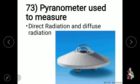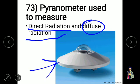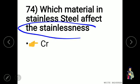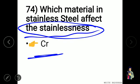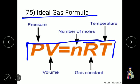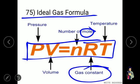A pyranometer is used to measure direct and diffuse radiation. Chromium is the main factor responsible for the stainlessness of stainless steel. The ideal gas formula is PV = nRT, where P = pressure, V = volume, n = number of moles, R = gas constant, and T = temperature.